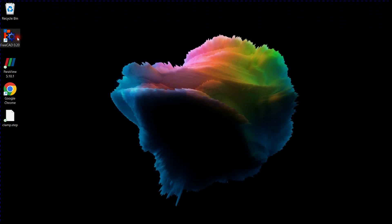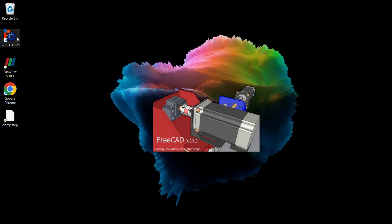In this video tutorial, we will demonstrate the process of removing a fillet from an imported step file in FreeCAD.